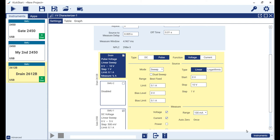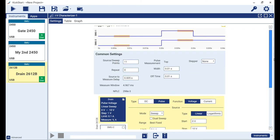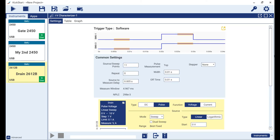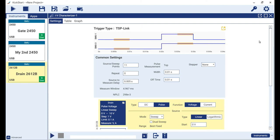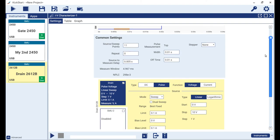When not connected, the trigger type will be indicated as software. When I revisit the trigger type indicator then plug the TSP link cable into both my SMUs, I can see the type is updated to TSP link.